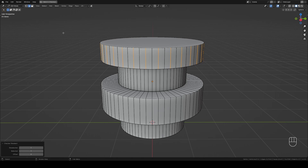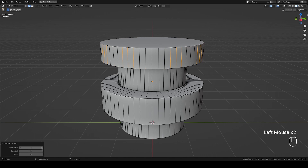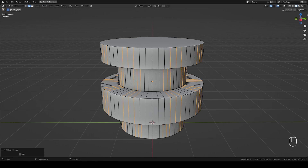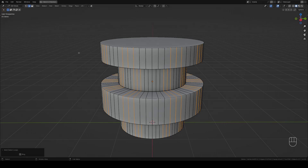Keep the default values for an every-other-edge pattern, or you can play with these values. Either way, you can now use the Edge Loops option to extend the selection. And that's it — let me know if you have any questions and have a good one.